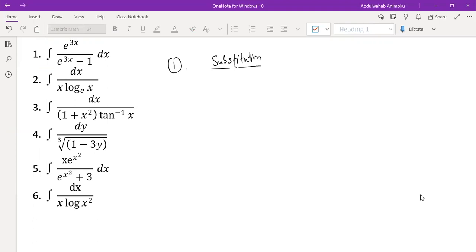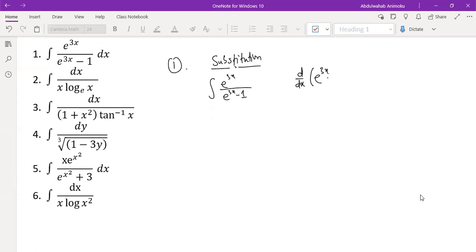Now let's take a look at the first problem. You always focus on differentiating the denominator, because the right combination should be such that the numerator will be cancelled out in the process. So you focus on differentiating the denominator to see if its derivative can remotely give us the numerator times a constant. When the constant is one, that makes it even perfect.